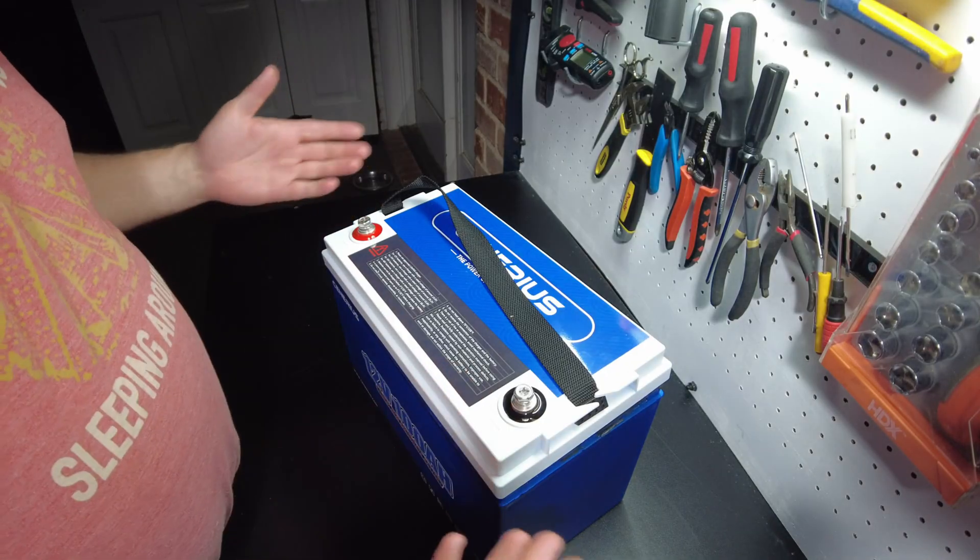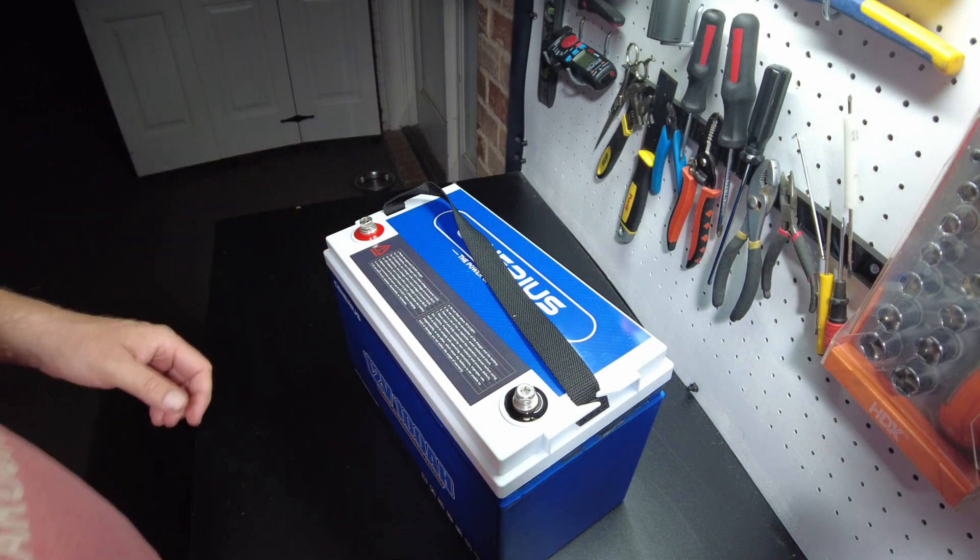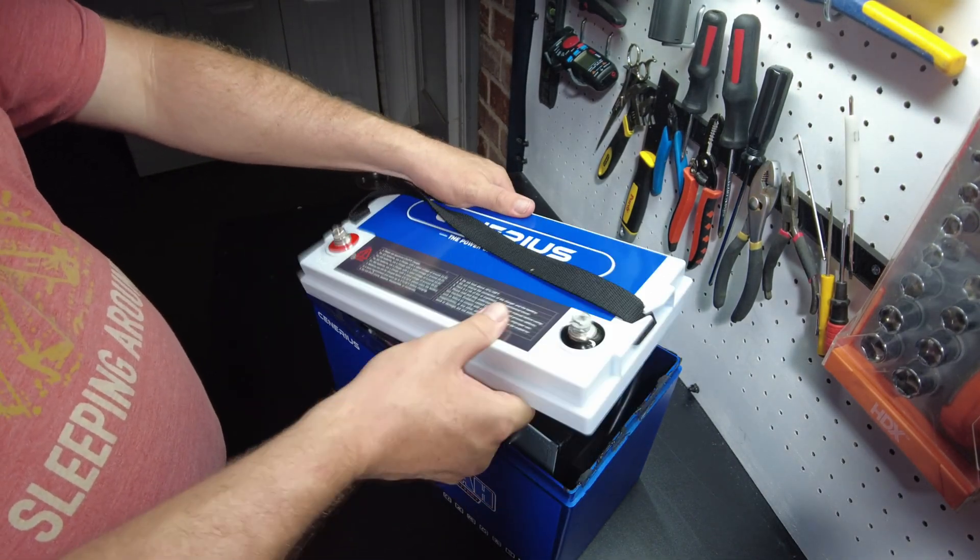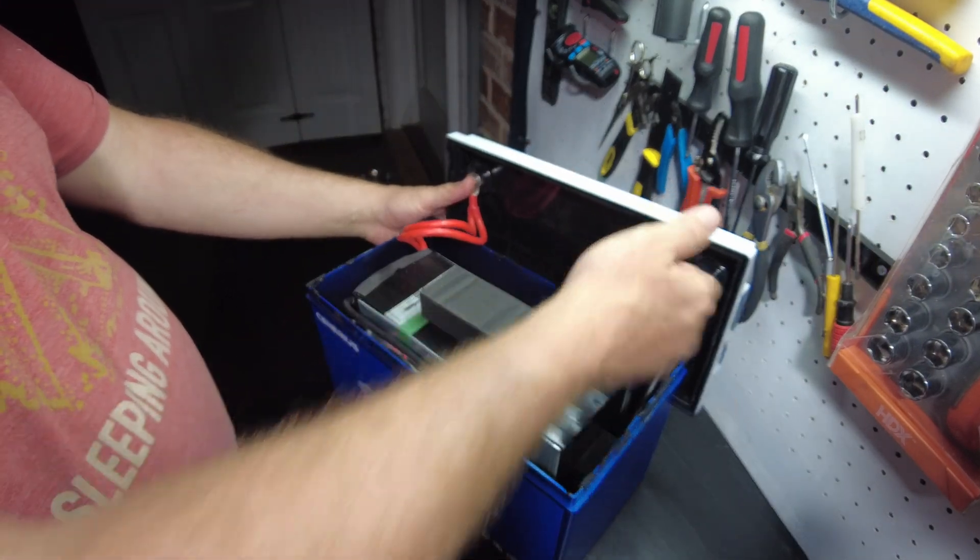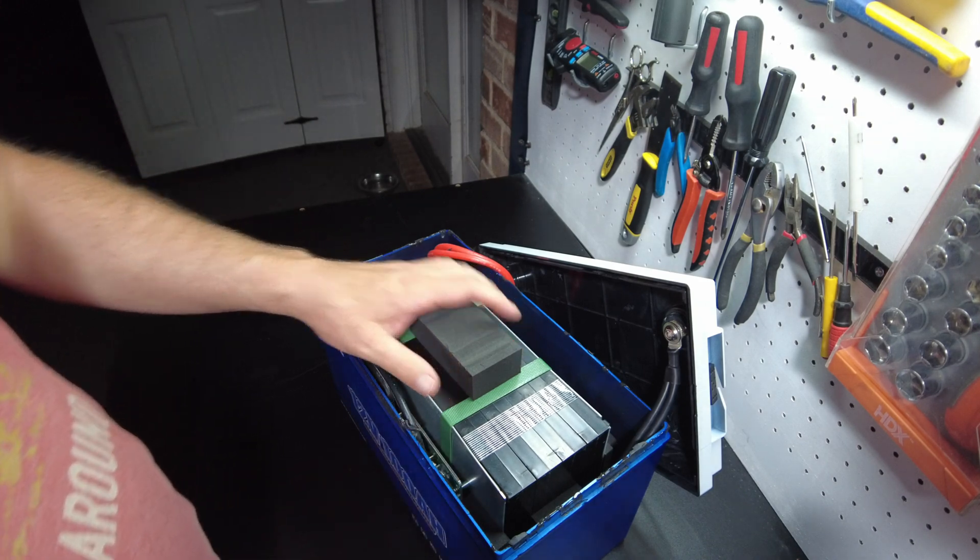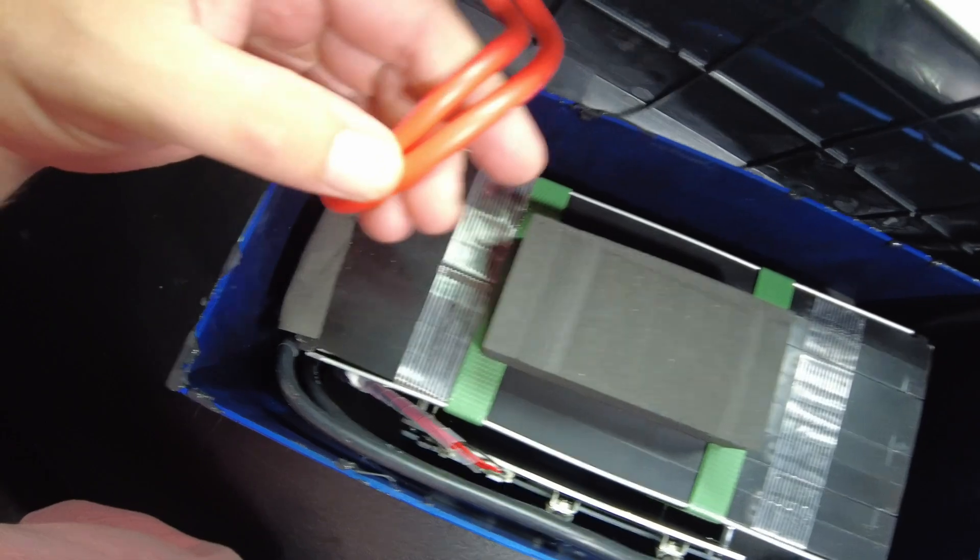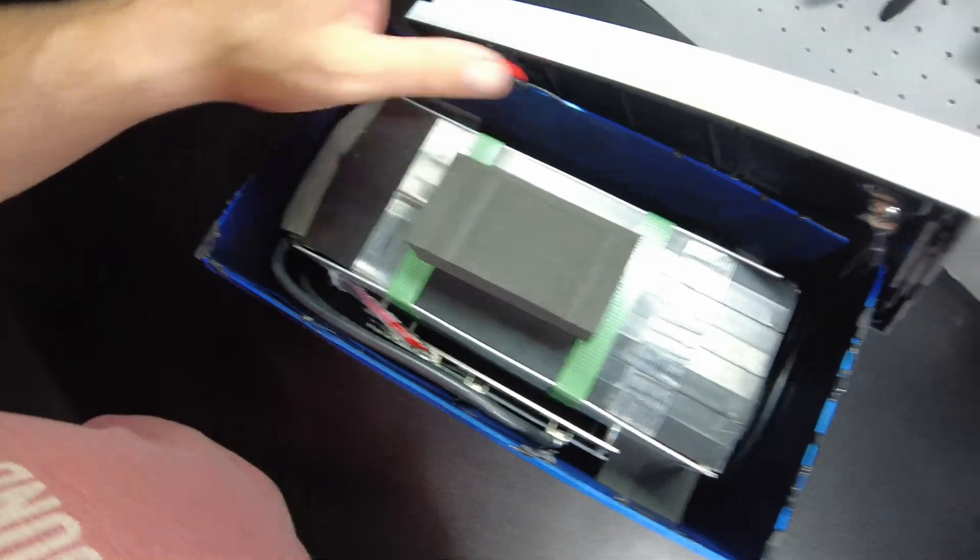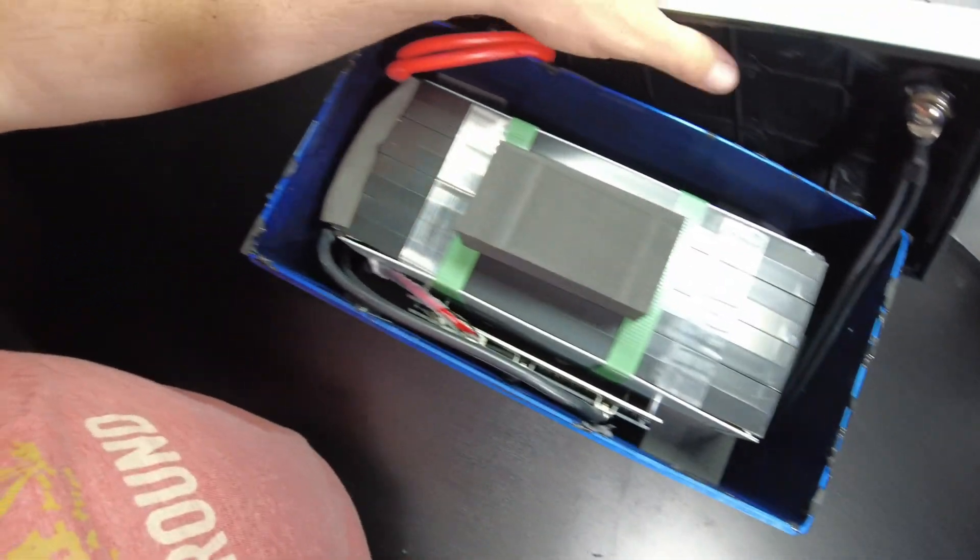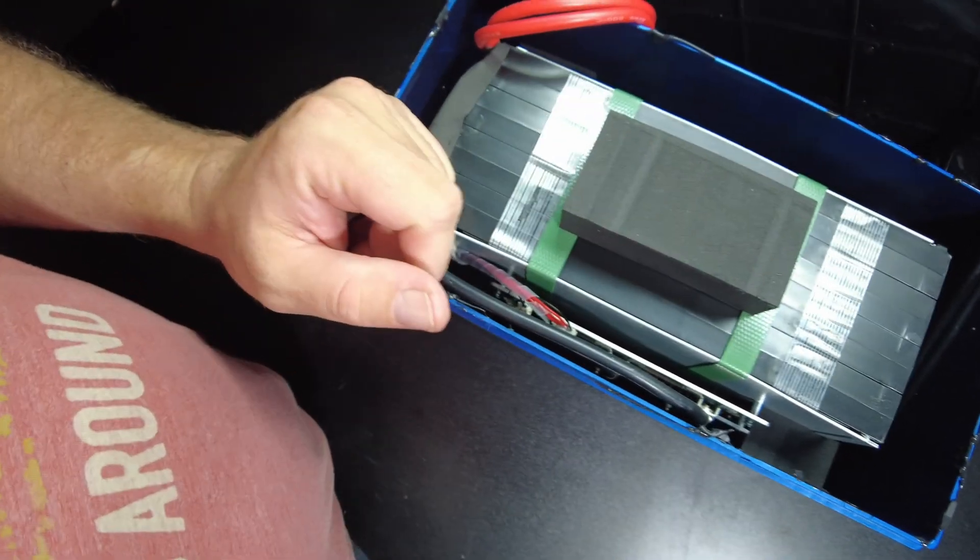I've got this top about busted all the way off. I think we can just pull it a little bit. There we go. Let's go and see what we've got on the inside of here. I think we've got pouch cells. It looks like a pretty good build quality. We've got a double eight gauge here on the positive silicone and then a double eight gauge on the negative silicone. And then we've got the BMS over here mounted on the side.